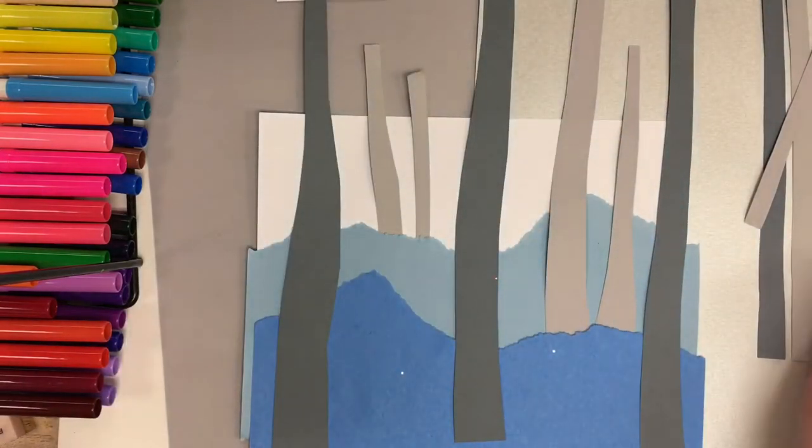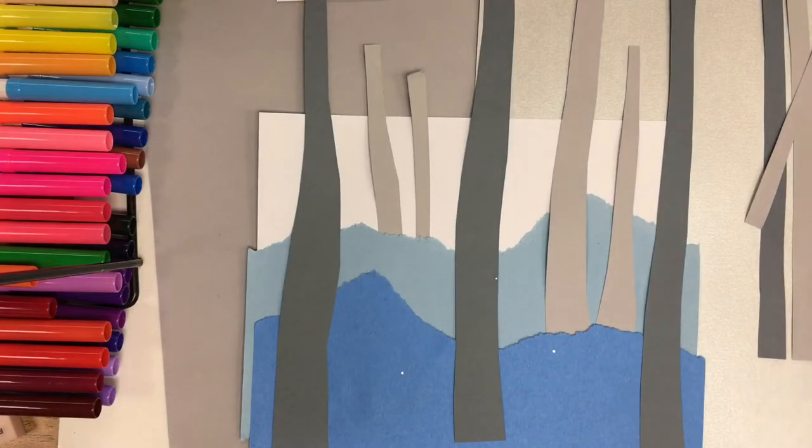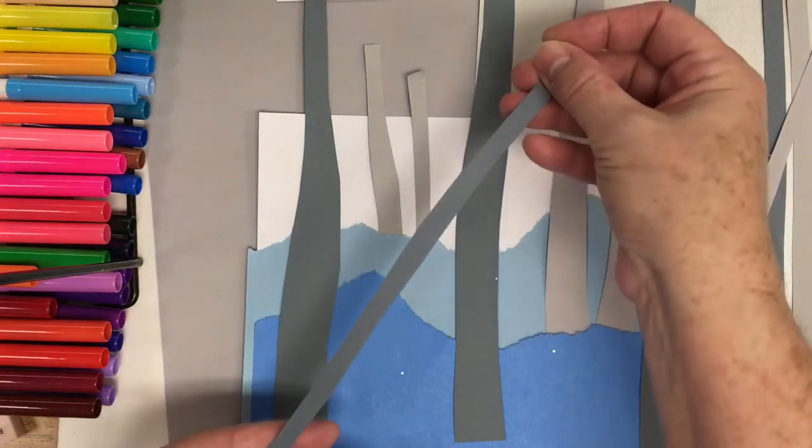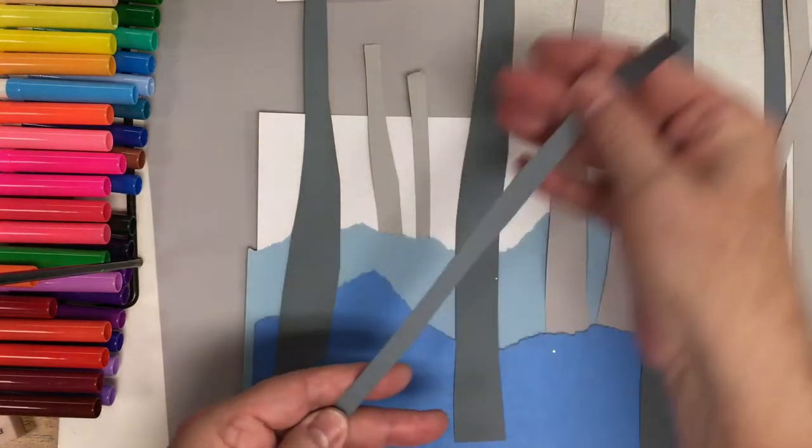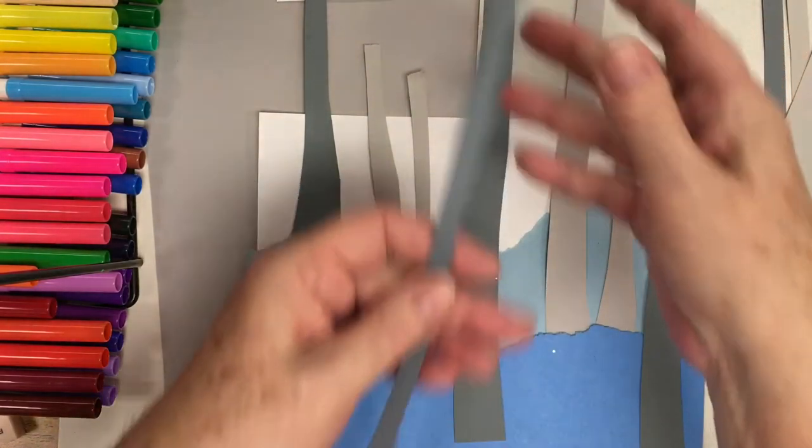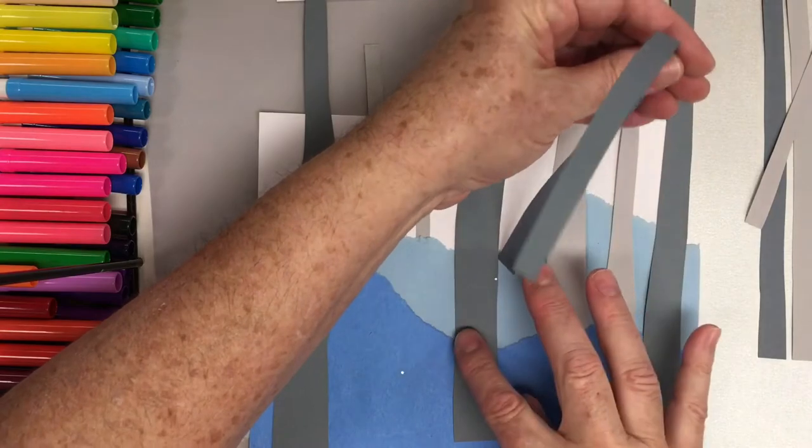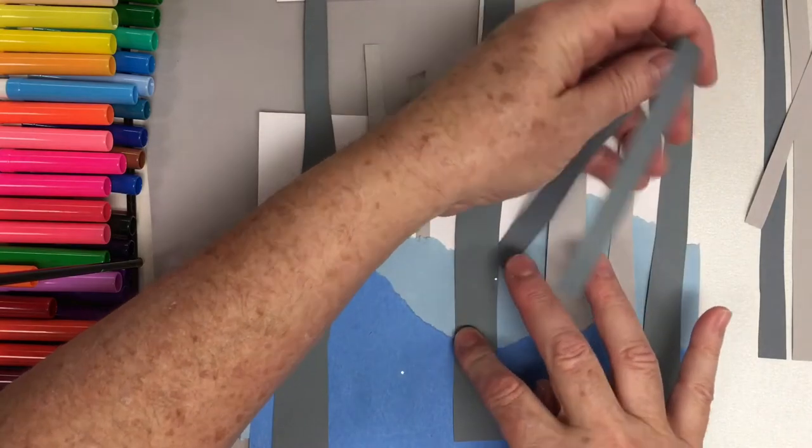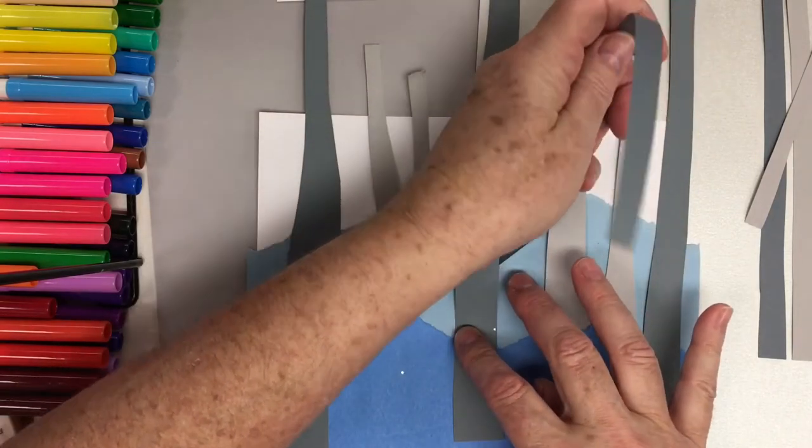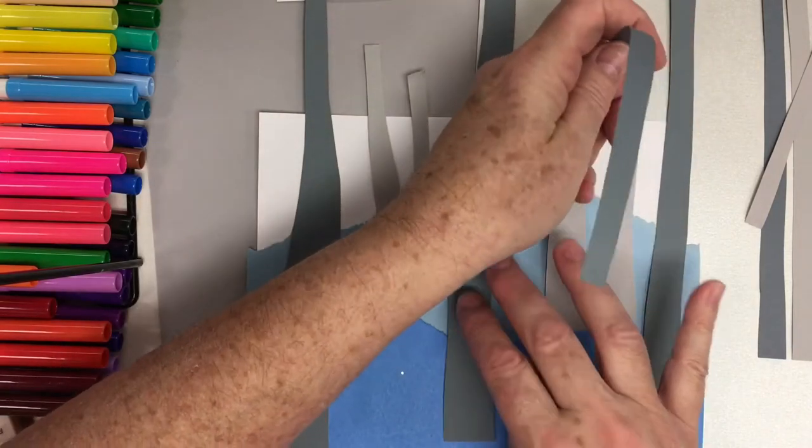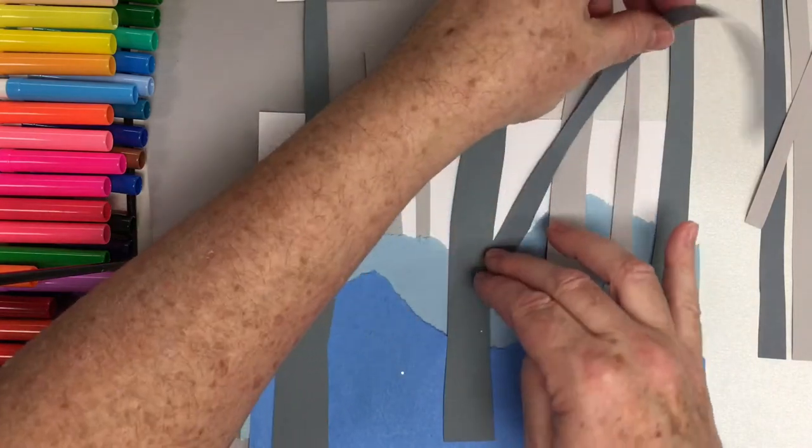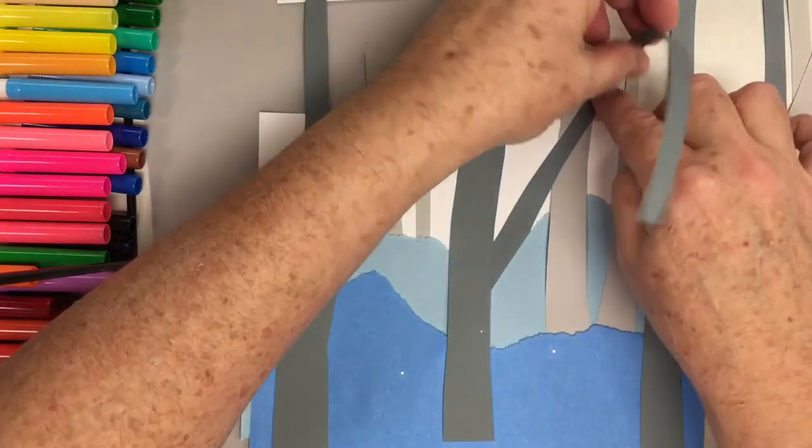You can even add branches from the skinniest ones. Remember we cut some real thin. That can be added. Just tuck it in like this. And we can have some branches.